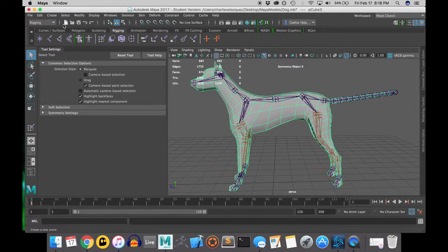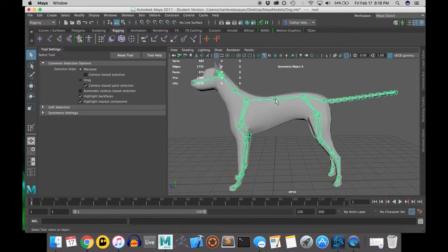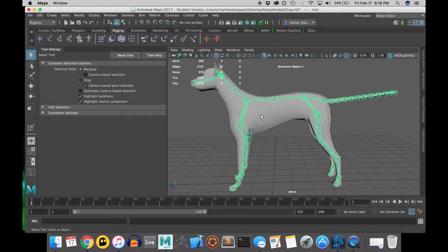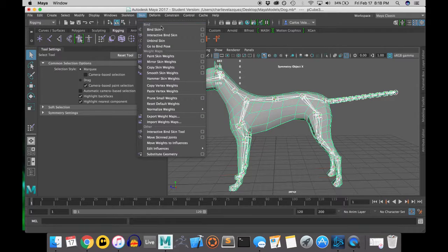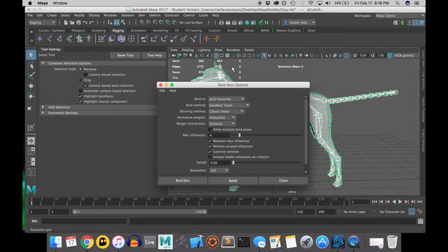Alright, we're back and today we're going to be weight painting the dog that we rigged.